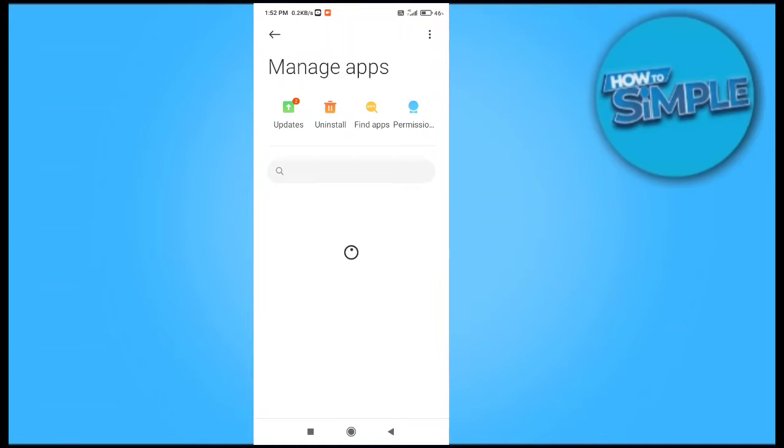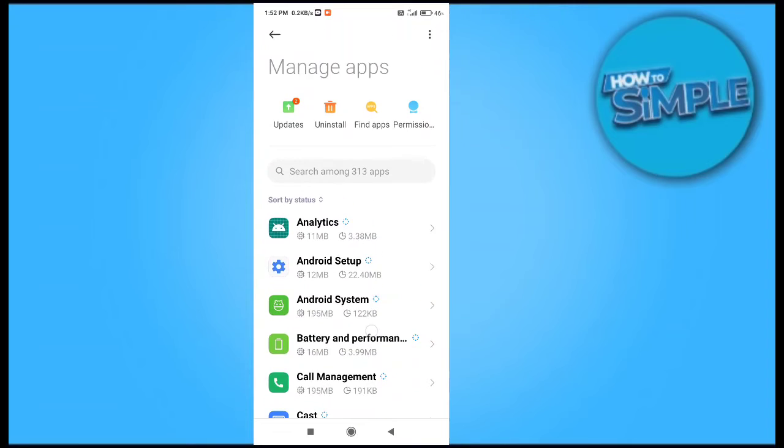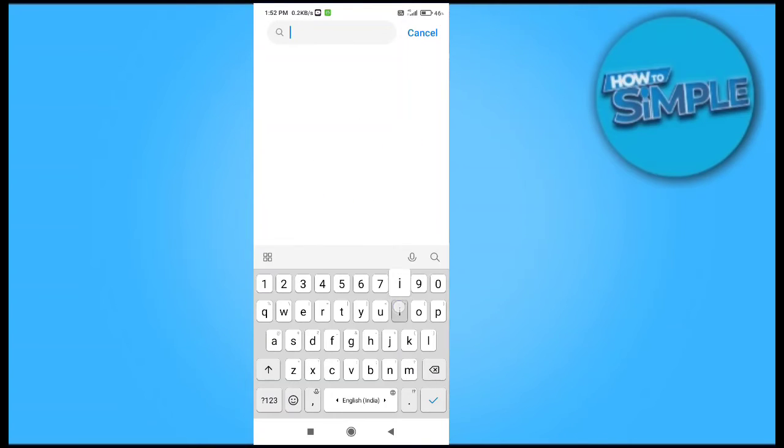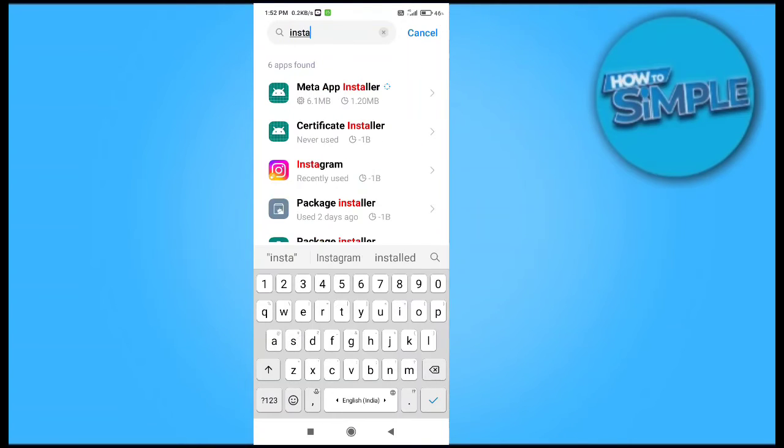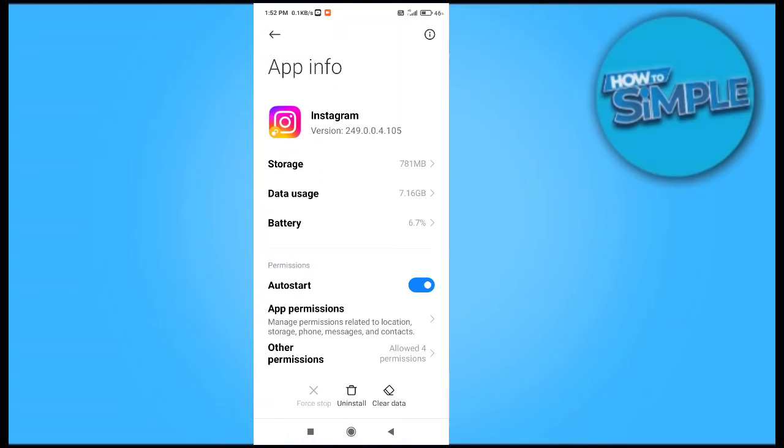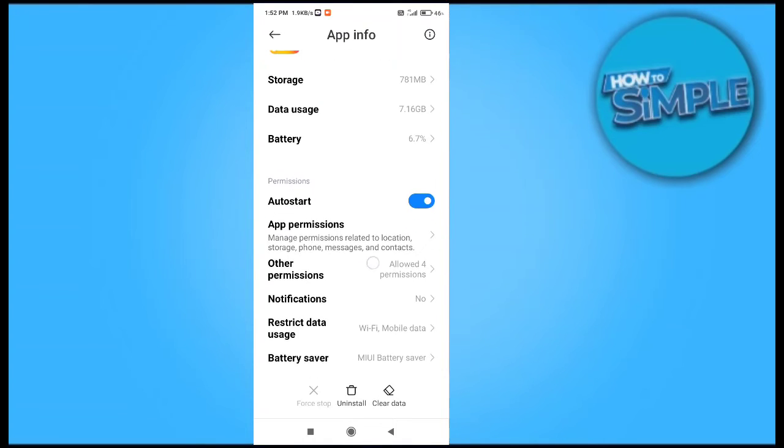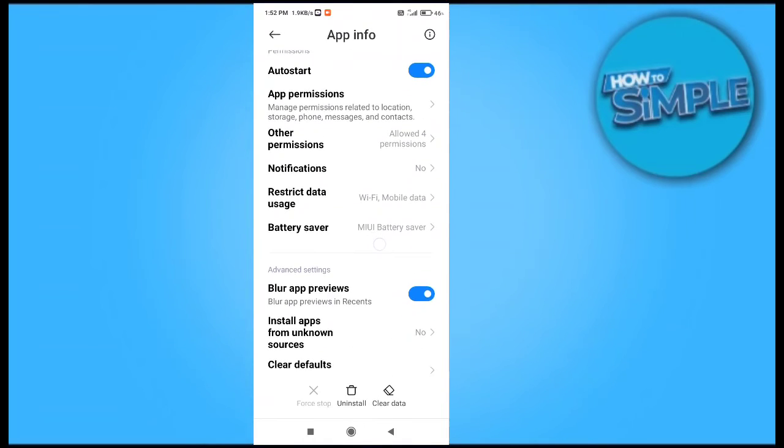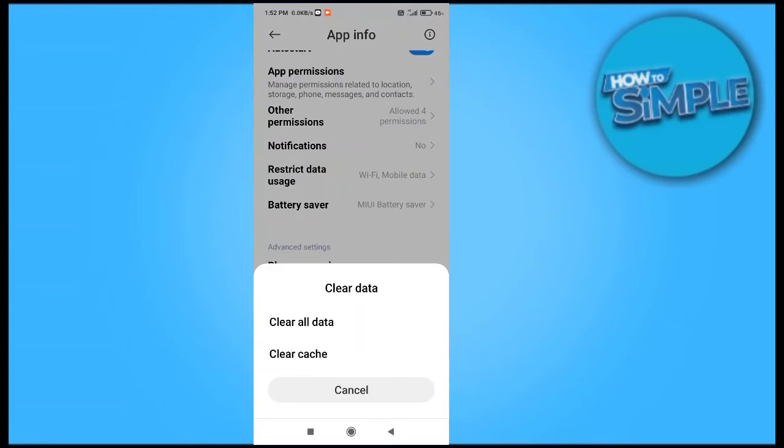Just find your Instagram here. Let me find that. I will type Instagram here and just clear all the data and all the caches from here to refresh the application on my mobile phone. So now I am doing this, you just have to follow these steps.